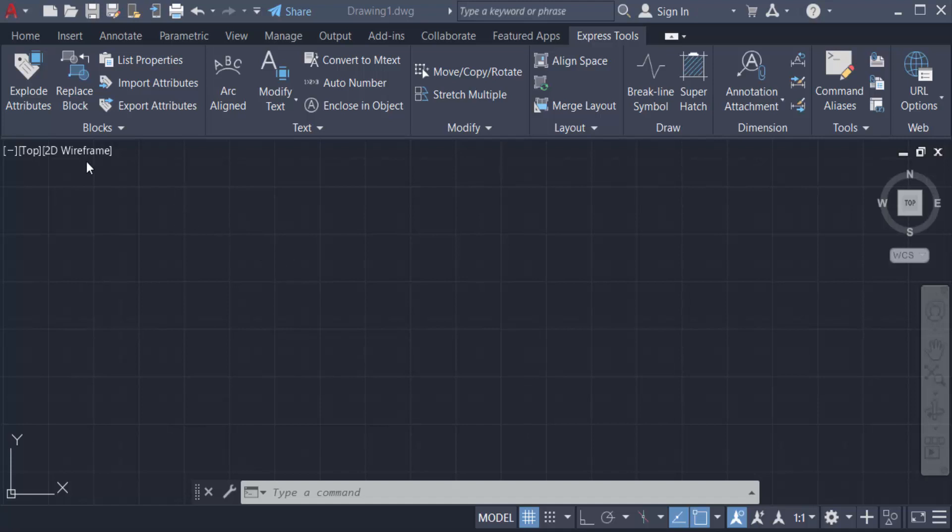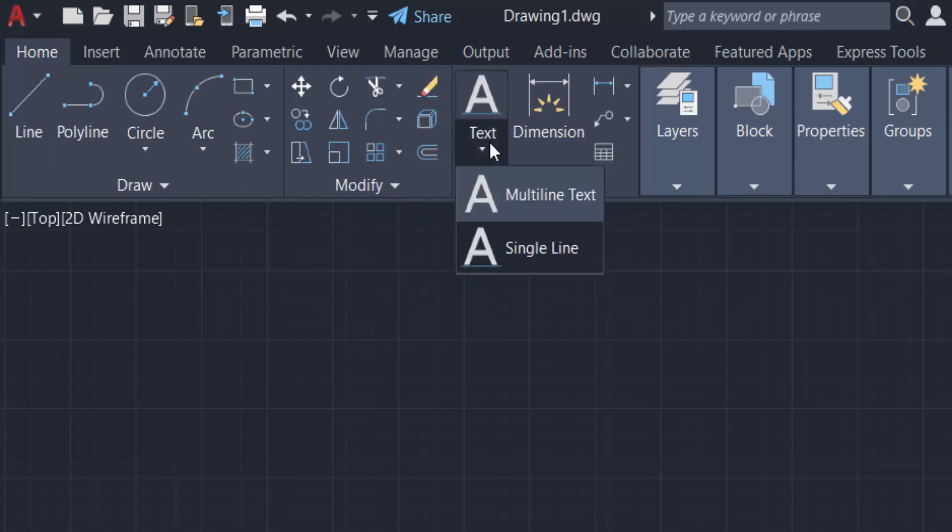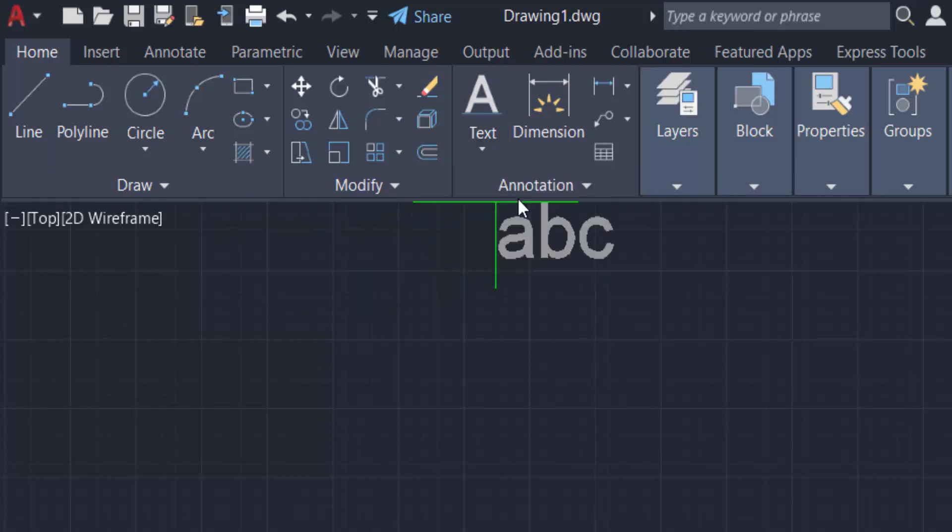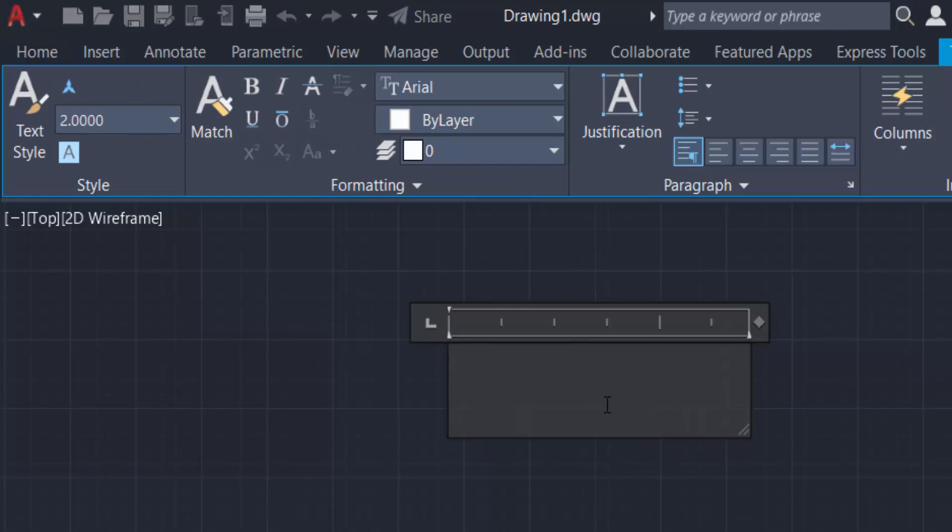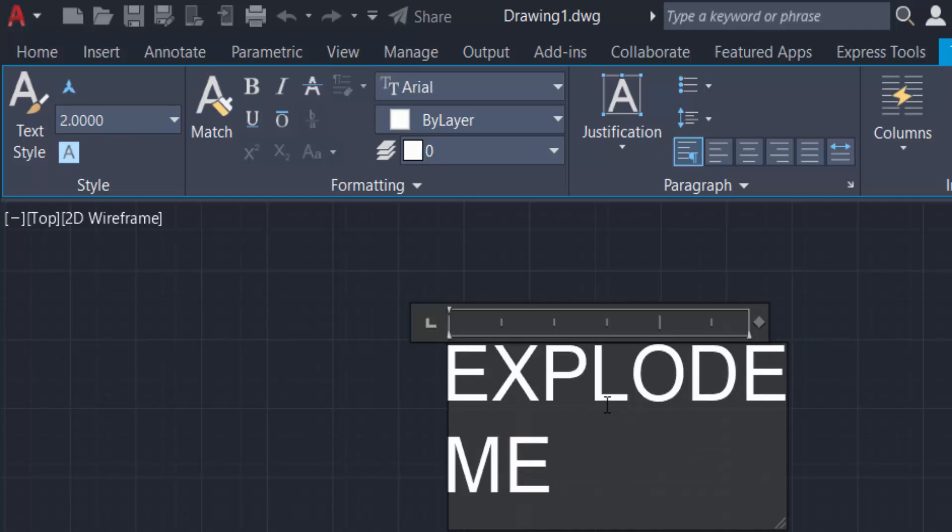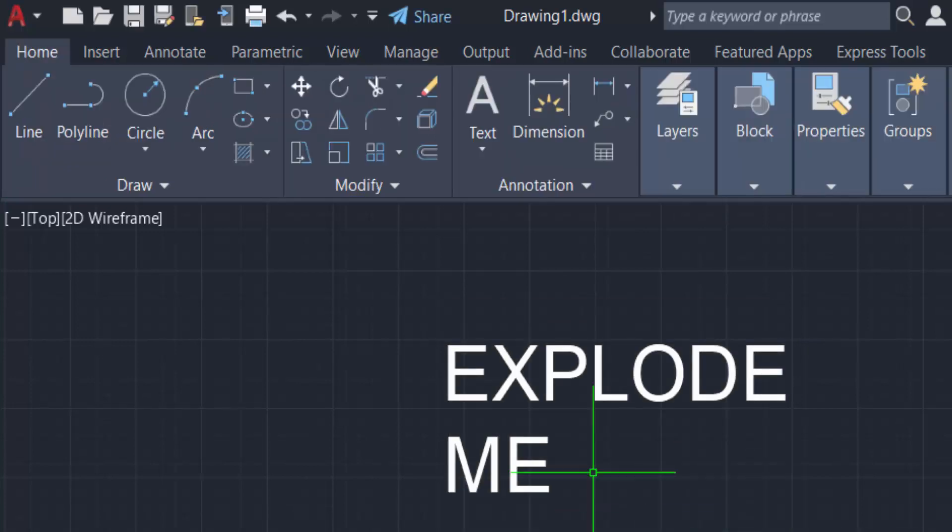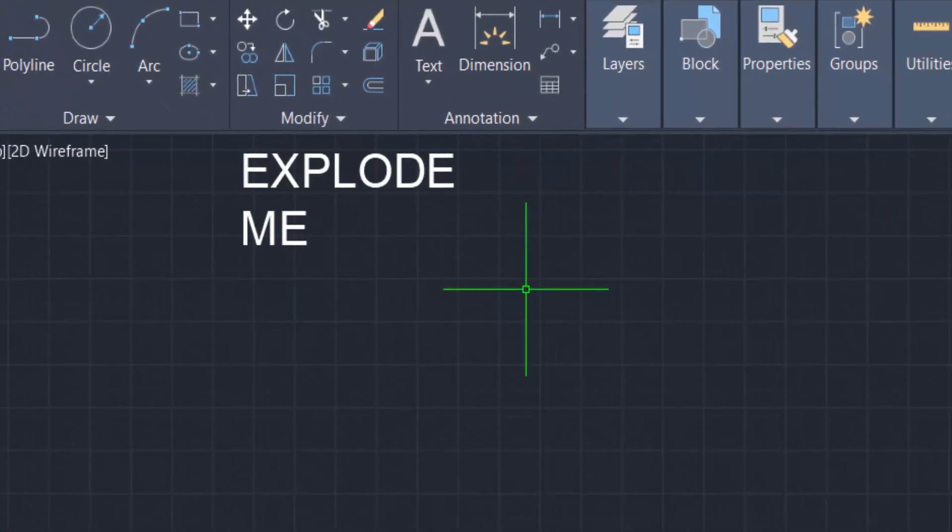I have to go to the Home tab. You can find here the Annotation group and create multi-line text. And I can also create a single line text.